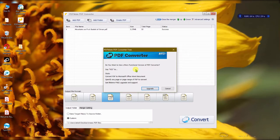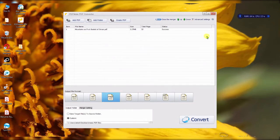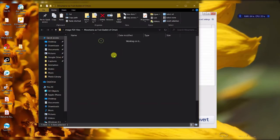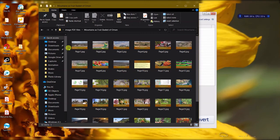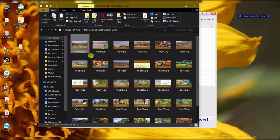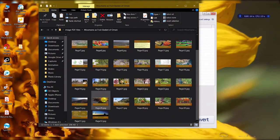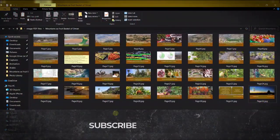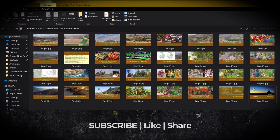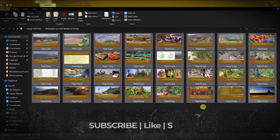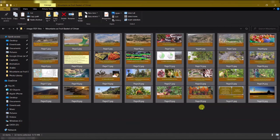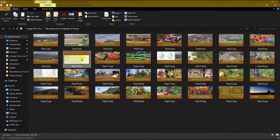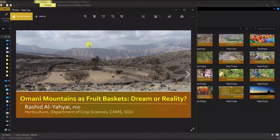Once done, you open the folder and here you have all your images sorted page by page — whatever the content of the PDF file is, they are all going to be there. In this case, 32 pages. All the images can be edited: you can delete some if you don't want to include certain text or graphics, and you can modify each image in any software.